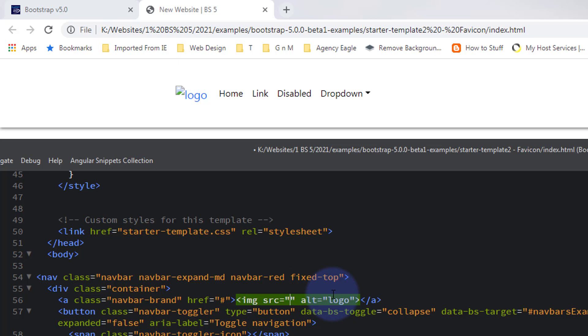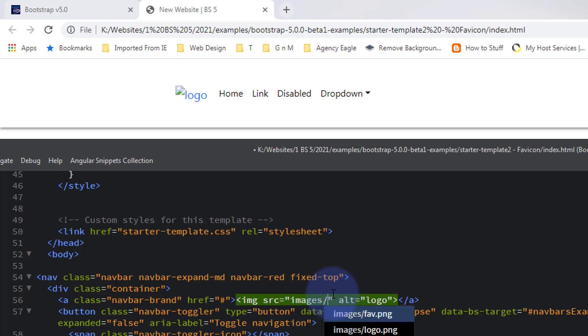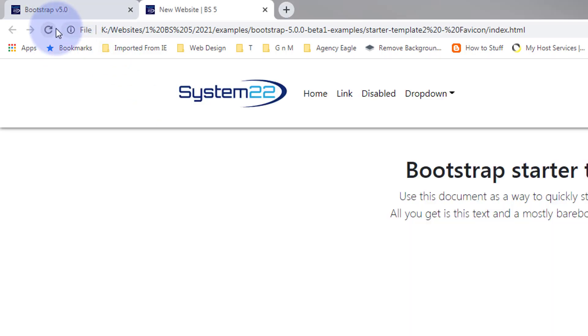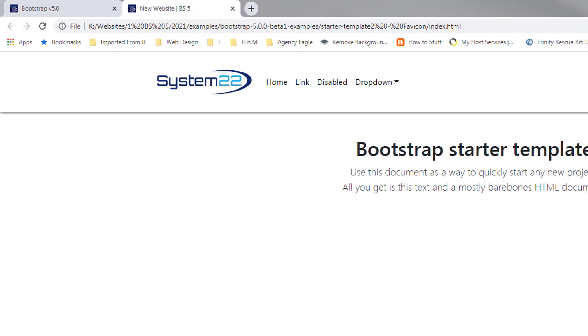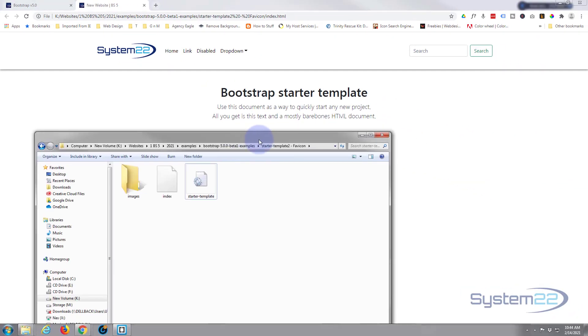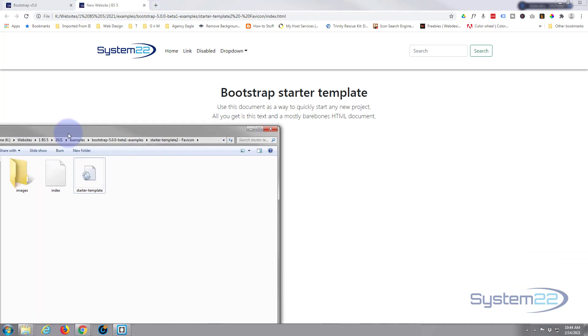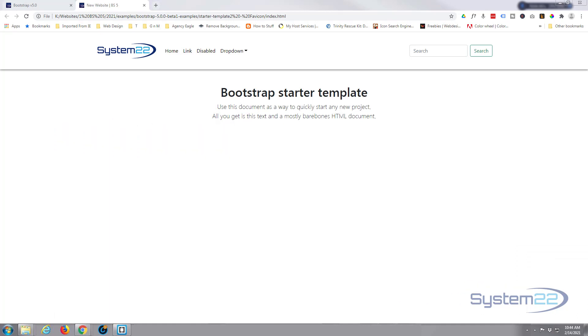Again the name of the folder where we've put it and the actual name of the file which is logo right there. Control S to save and refresh, we should be back. There we go. And like I say, it is good practice to put your images in a separate folder because it can get too congested in here with sort of images floating around, but that's entirely up to you. It'll still work.